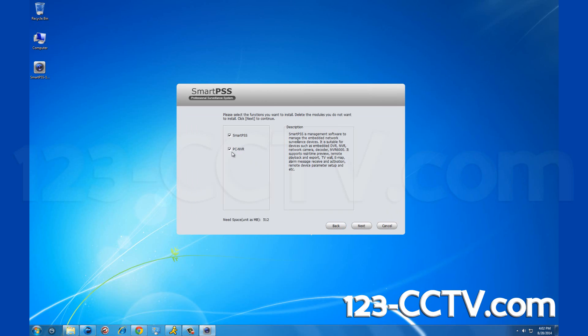Make sure SmartPSS is selected and unless you are a professional user of security cameras, click PCNVR so that it is no longer selected and then click next.